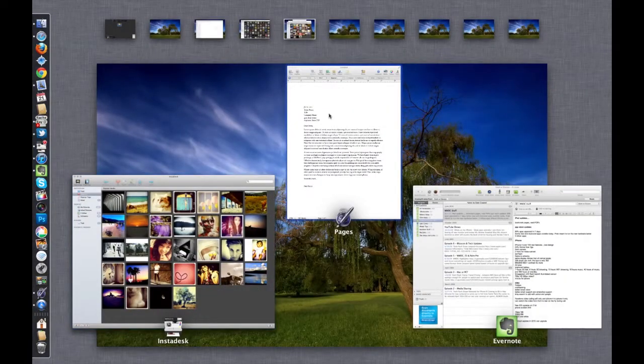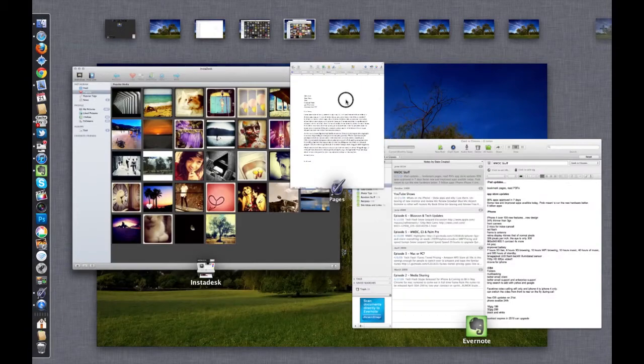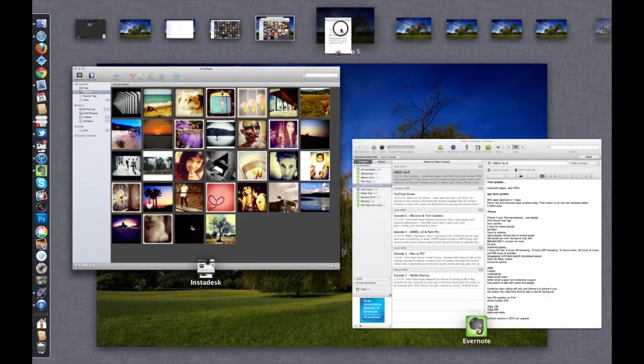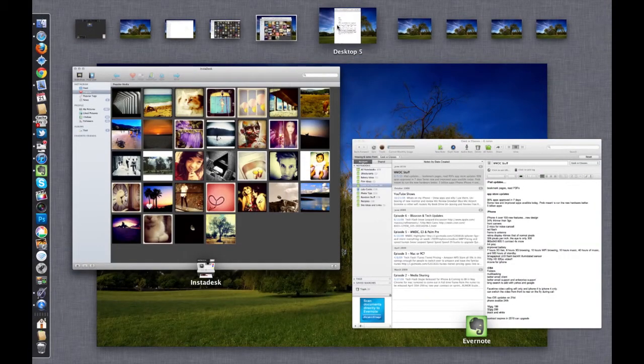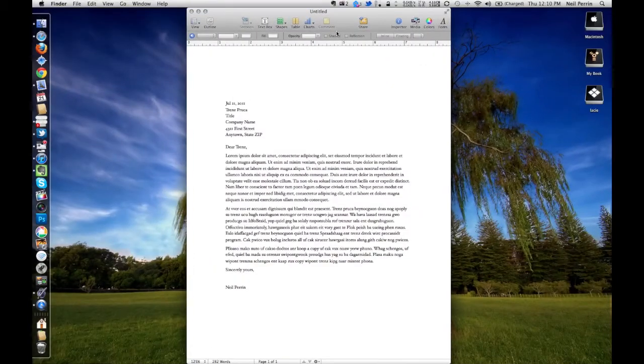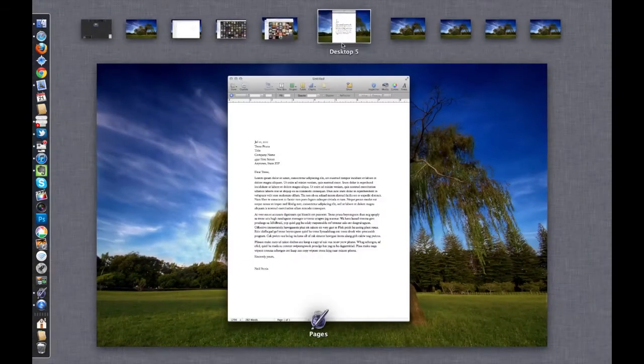To create a new desktop or to move an app to another desktop, you would just grab it and drag it up to the desktop you want it to be on, click the desktop and then you're there.